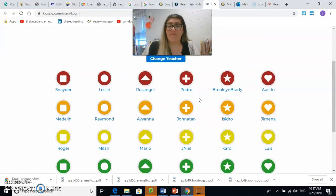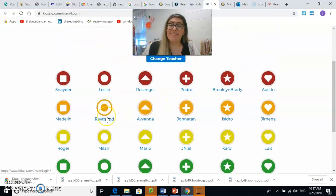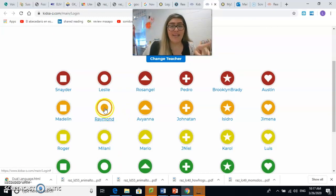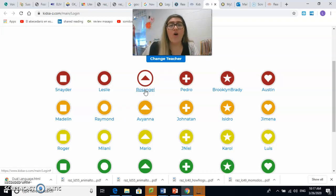Now, if my name is Rosangel, am I going to click on Raymond's name? No. Si yo me llamo Rosangel, ¿le voy a dar click al nombre de Raymond? No. Si te llamas Rosangel, tienes que darle click al nombre donde dice Rosangel. If your name is Rosangel, you need to click on your own name. Do not click on other people's names, please.